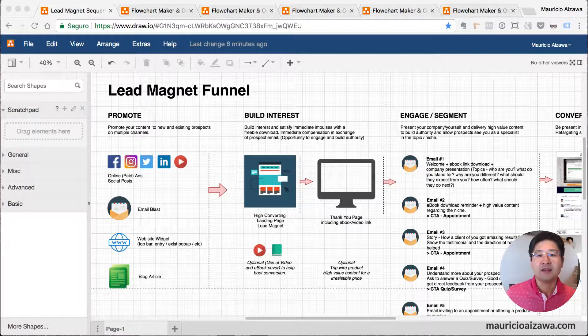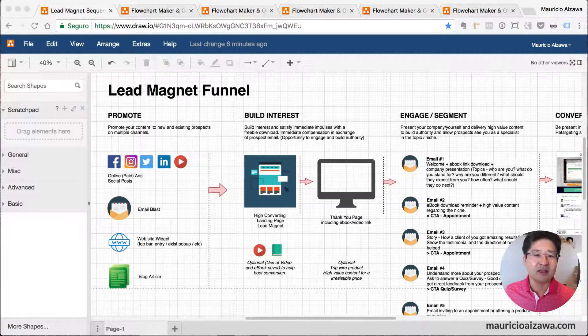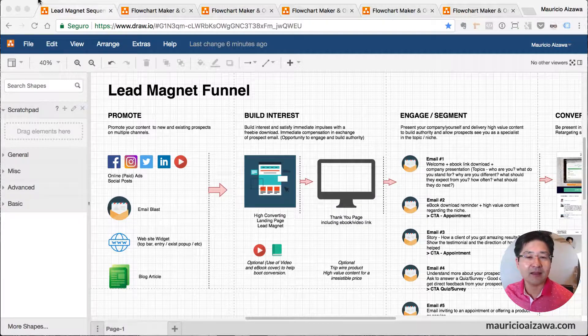It's web-based, so it's really nice. I'm talking about Draw.io. Take a look at my screen here. This is a specific funnel sequence, a specific funnel for lead magnet I created using this Draw.io.